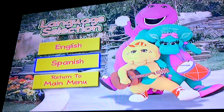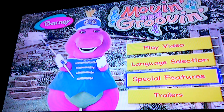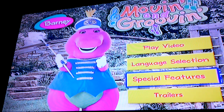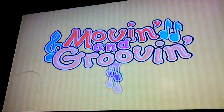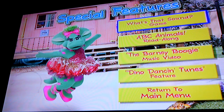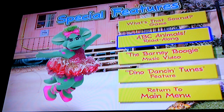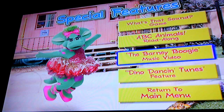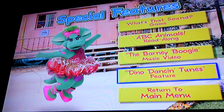Special features: what's that sound game, ABC animals read along, the Barney Boogie music video, dino dancing tunes feature.